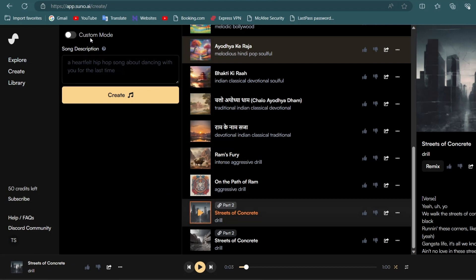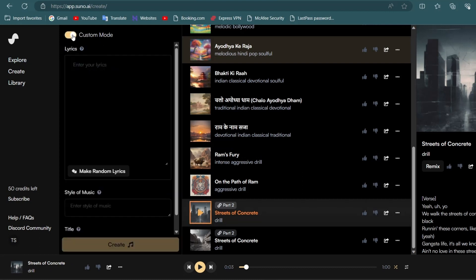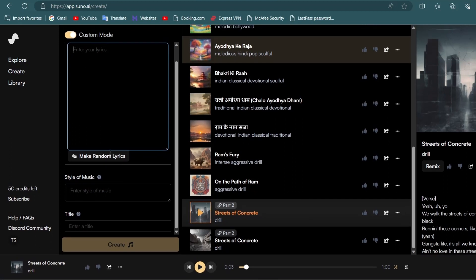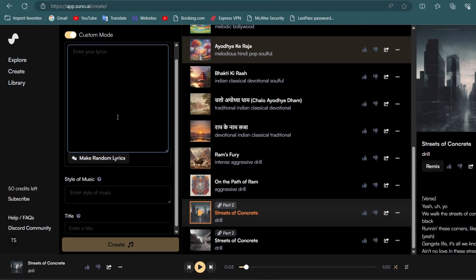The first method involves inputting your lyrics and specifying the style. The tool will then generate a song for you. The second method is to create a song directly from a prompt. Let's try both of these methods.